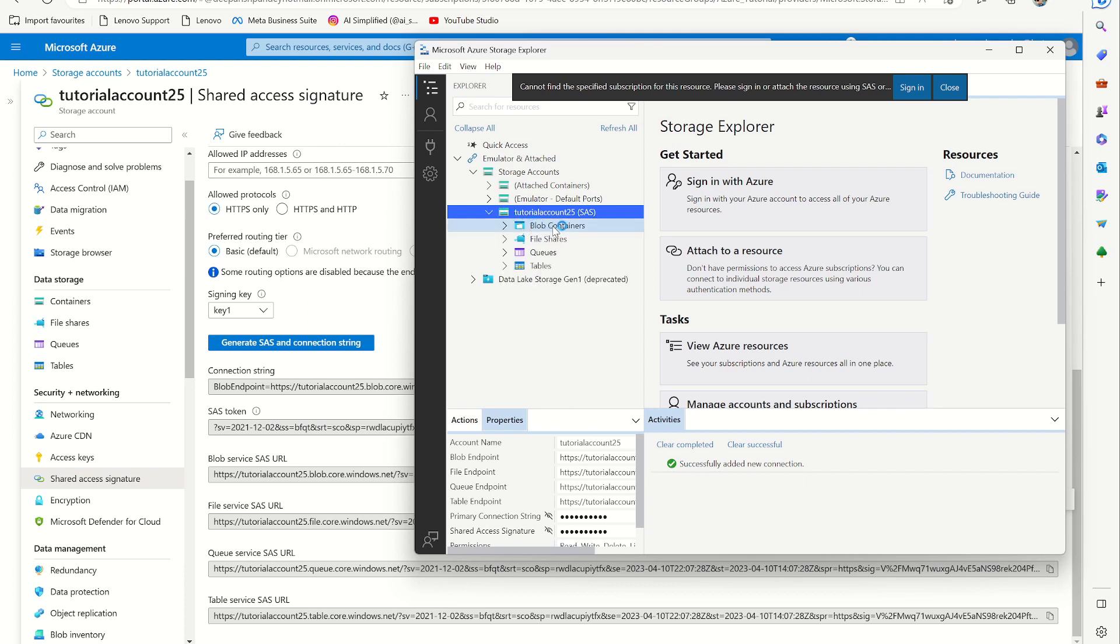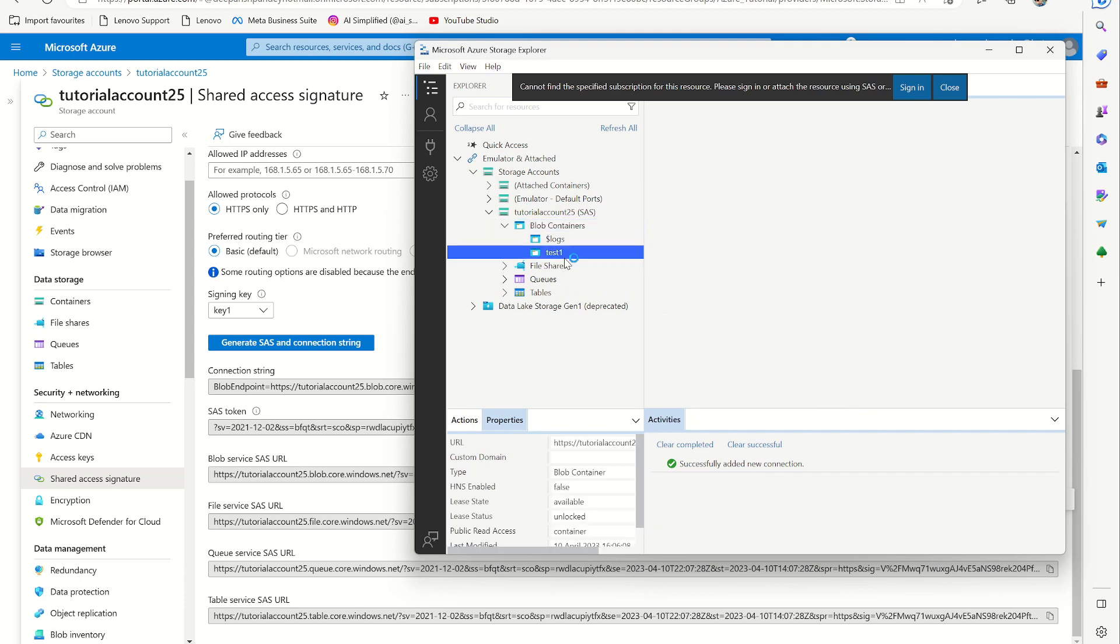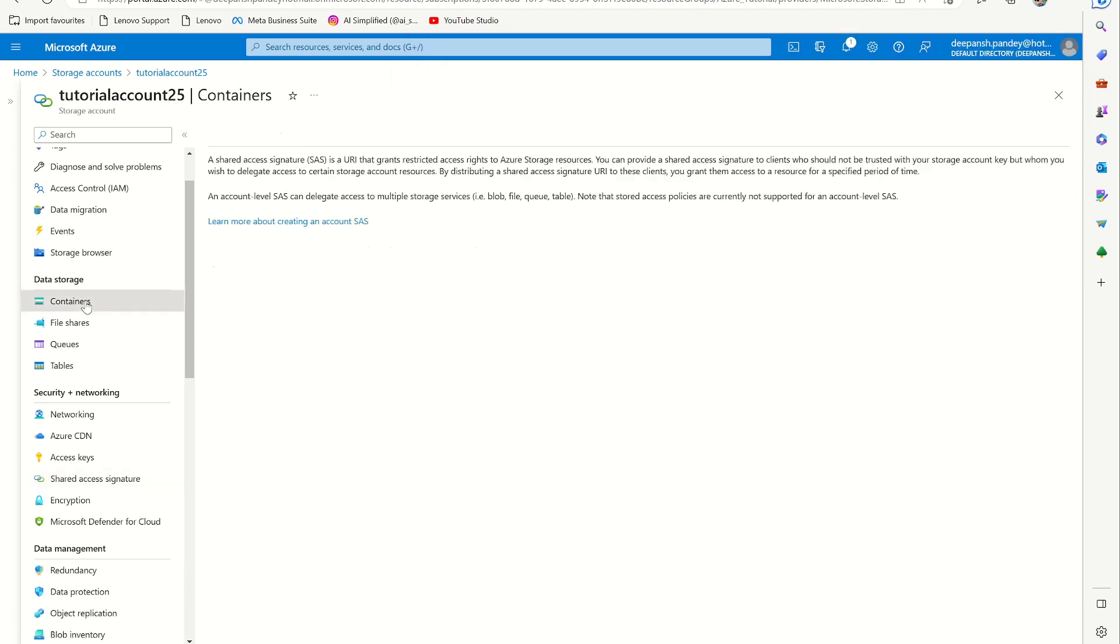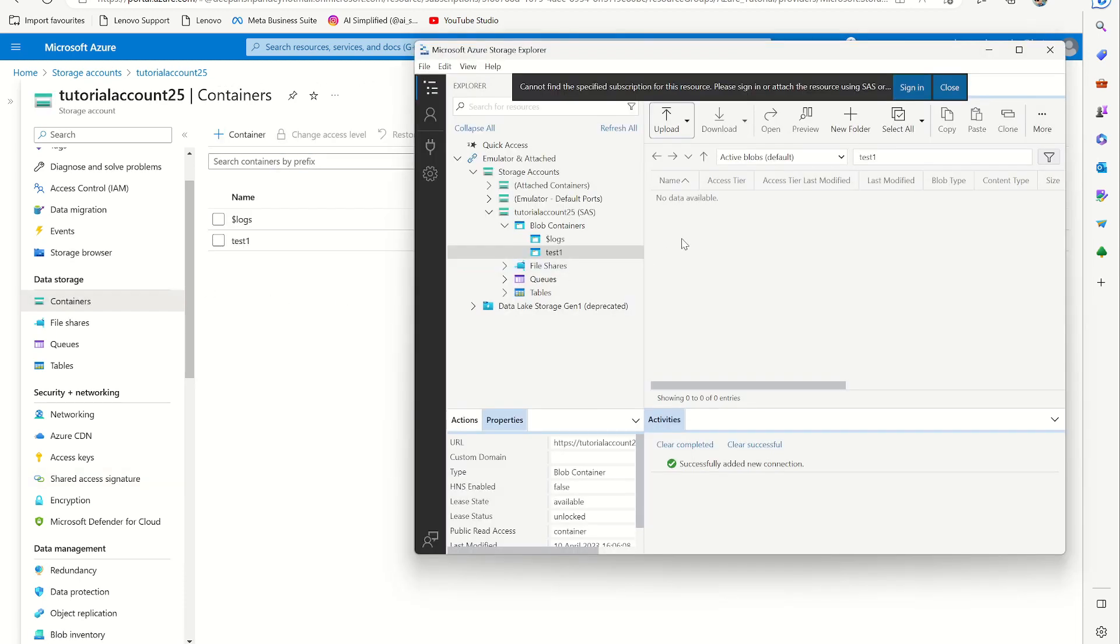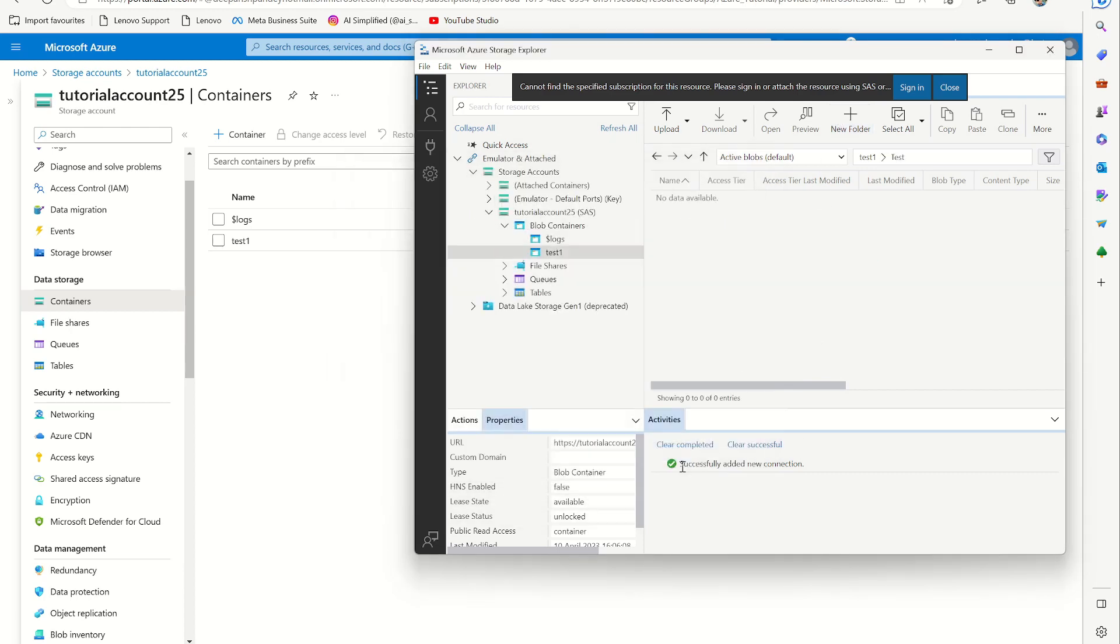And you can see this container, file shares, queues, and tables. And here you have test one, the same container that we created now. Now I'm going to show you how to create a folder. Let's create a new folder here, test. Let's call it test folder.